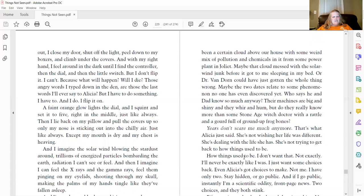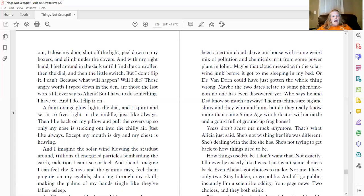Because what will happen? Will I die? Those angry words I type down in the den, are those the last words I'll ever say to Alicia? That I have to do something. I have to. And I do. I flip it on.